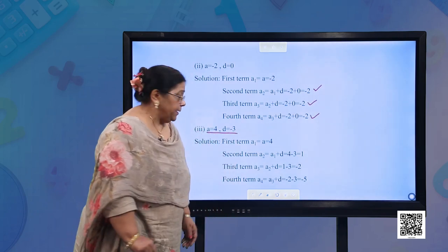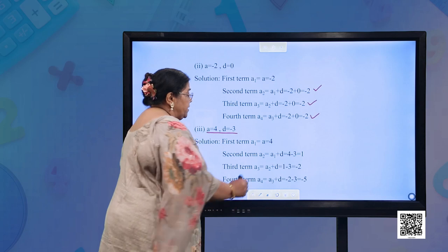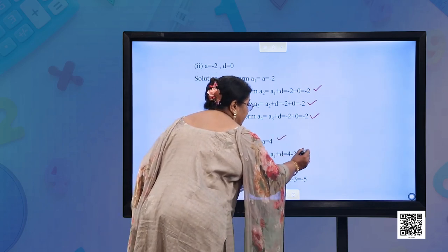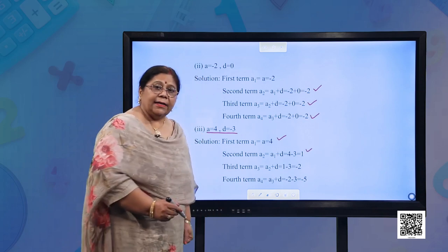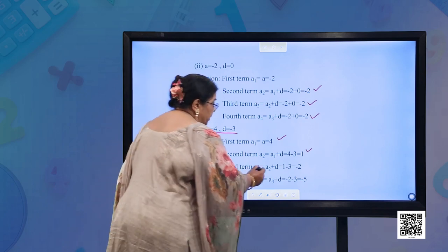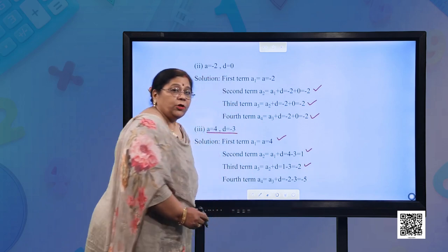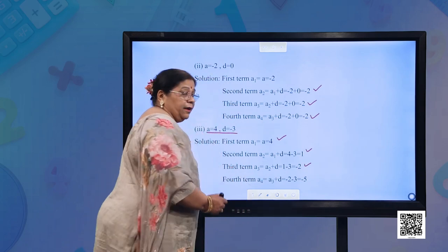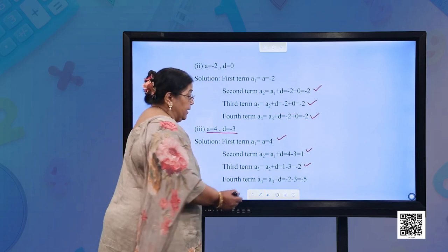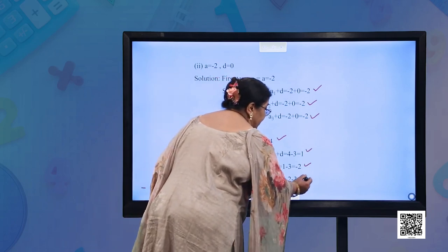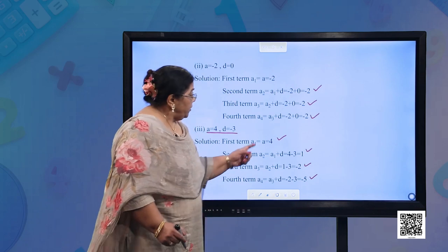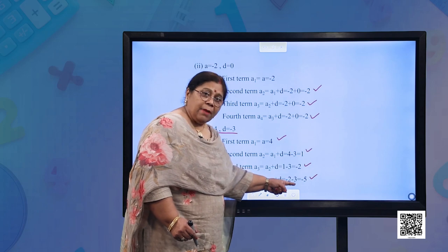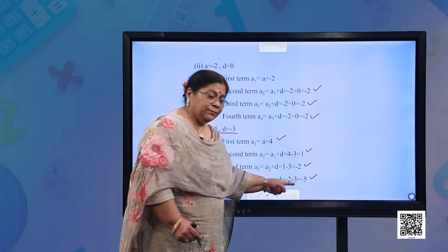Part (c): A = 4, D = −3. First term = 4; second term = 4 + (−3) = 1; third term = 1 + (−3) = −2; fourth term = −2 + (−3) = −5. So the four terms are 4, 1, −2, −5.